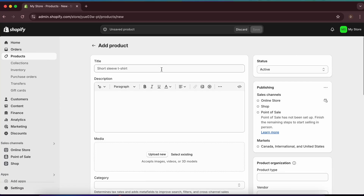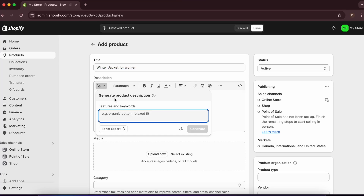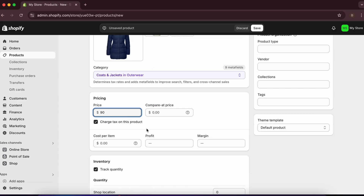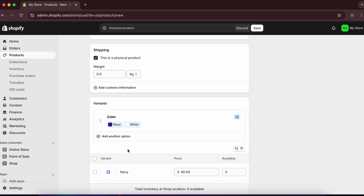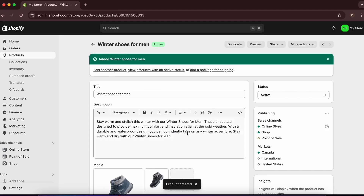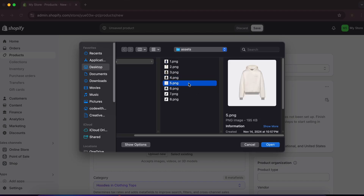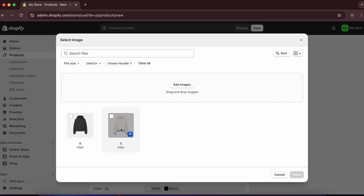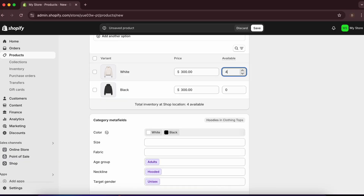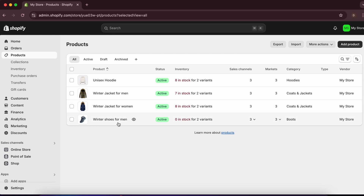I'll repeat the same process for the women's jacket. Now I've added four products in total: a hoodie, a jacket for men, a jacket for women, and winter shoes for men.